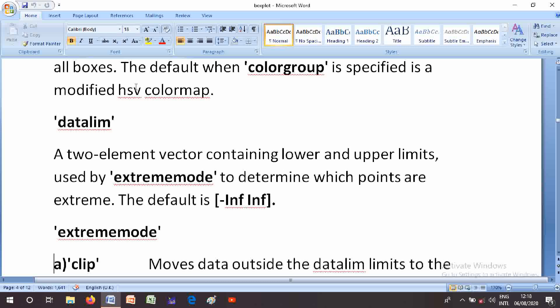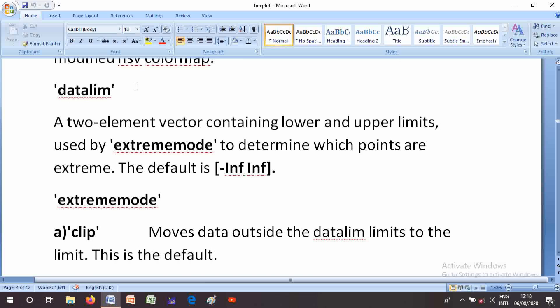The DataLim parameter is a two-element vector containing lower and upper limits used by ExtremeMode to determine which points are extreme. The default is negative infinity and positive infinity.